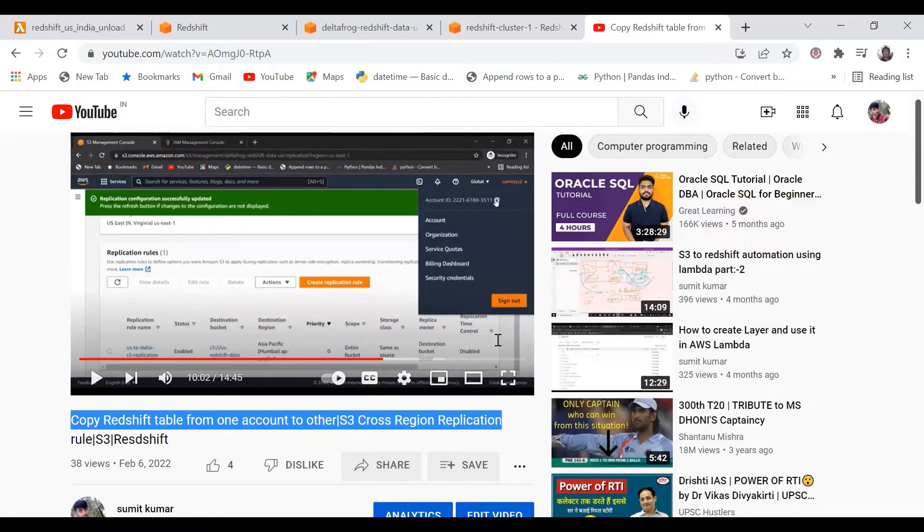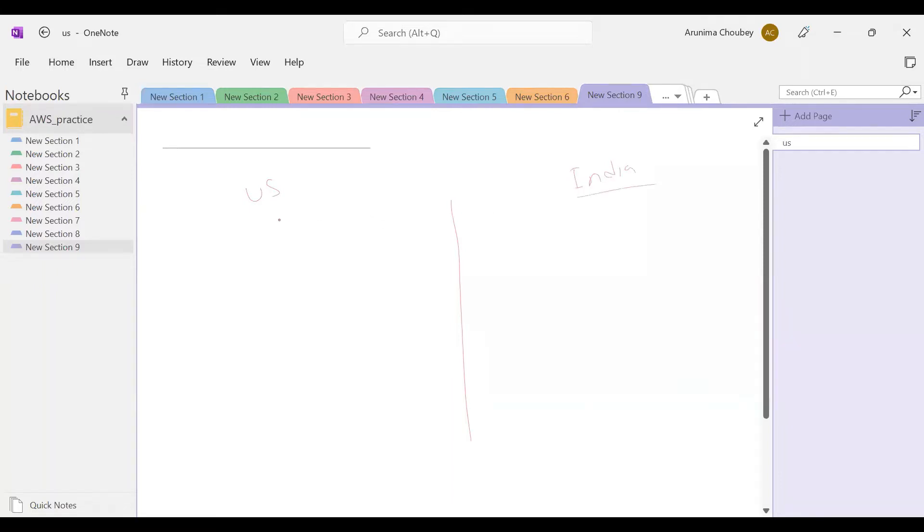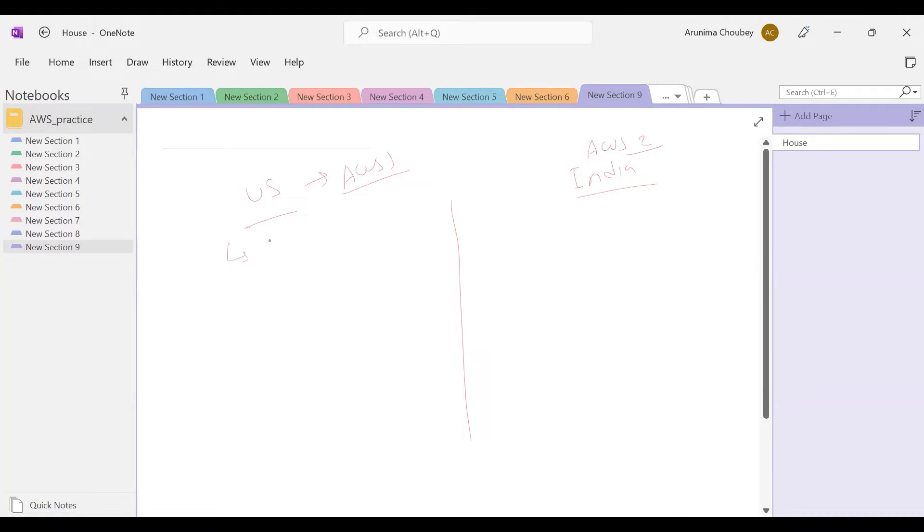Let me brief you quickly on what we're going to do. Let's suppose we have two accounts - one account is in US region or US geo, another account in India region or India geo. So we have AWS account one and AWS account two.